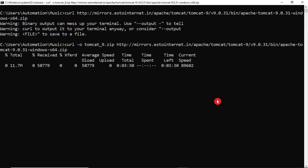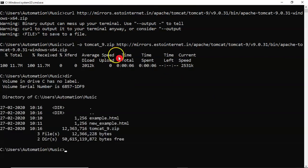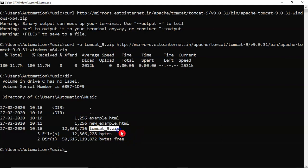Now observe the output. It is downloading your Tomcat using curl command. And the software is downloading into this file. Now see that content. It is there, here, tomcat9.zip.